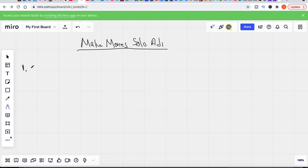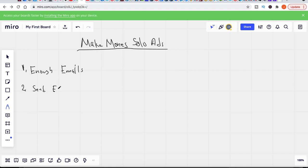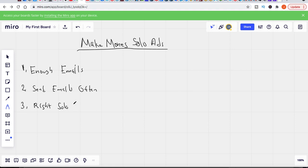The first thing is you have to have enough emails — I can't say this enough. Number two, you have to send emails often. And the third thing is you have to have the right solo ad vendor that's going to help you build your list. So those are the three things you need. Let's take all of these step by step.